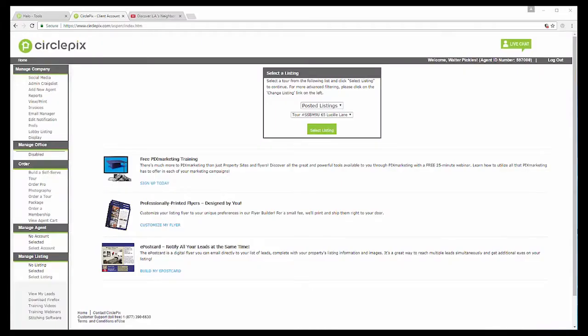Hi, my name is Scott Champion. I'm on the marketing team here at CirclePix. I'm going to go through how to set up a lobby listing display.